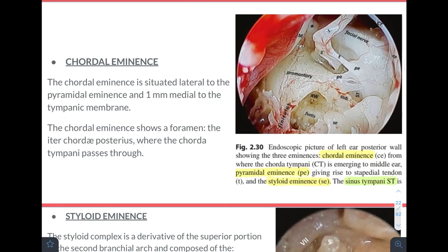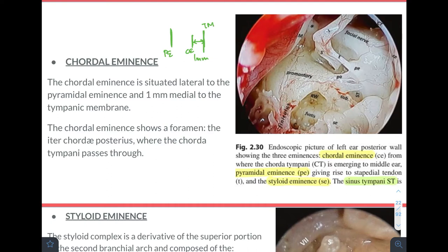The chordal eminence is situated lateral to the pyramidal eminence, 1 mm medial to the tympanic membrane, and shows a foramen — the posterior canaliculus of the chorda tympani — through which the chorda tympani passes. The styloid complex is a derivative of the superior portion of the second branchial arch. The styloid eminence is an important landmark for the facial nerve because it is always situated anterior to the facial nerve.